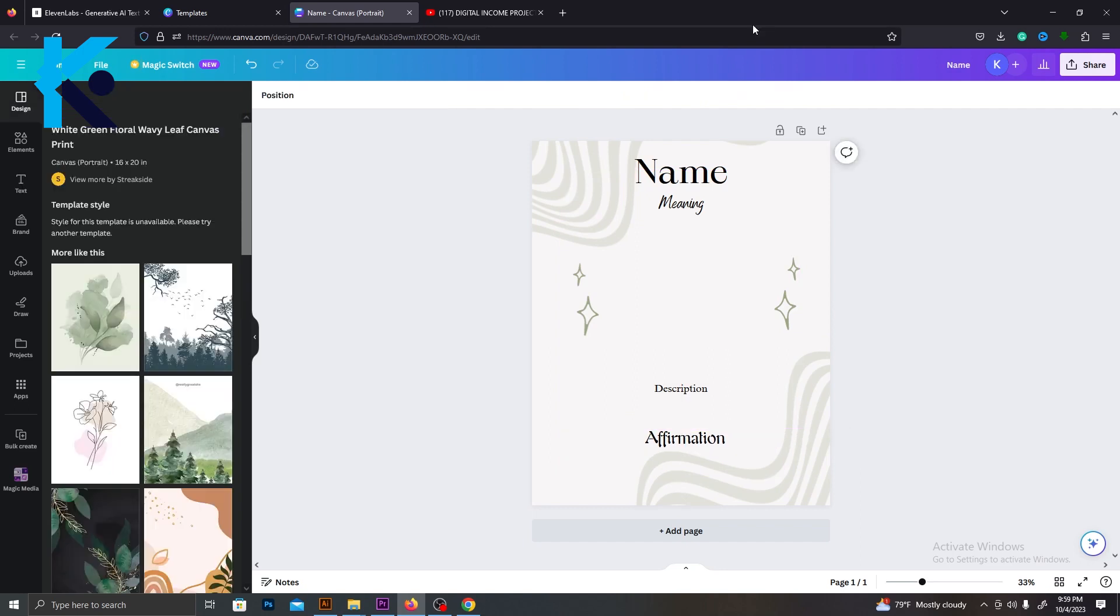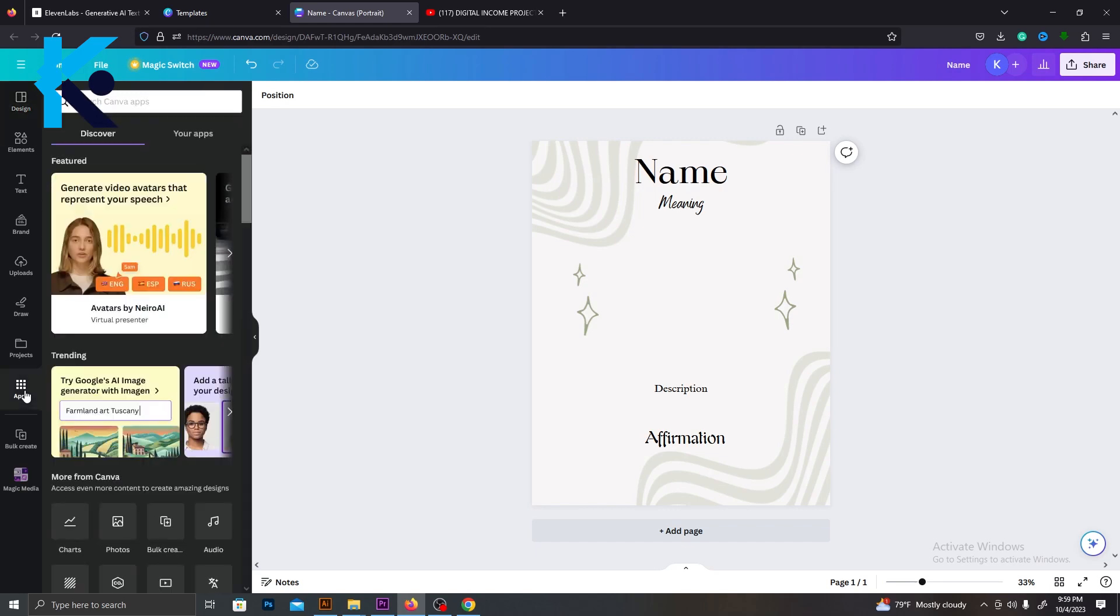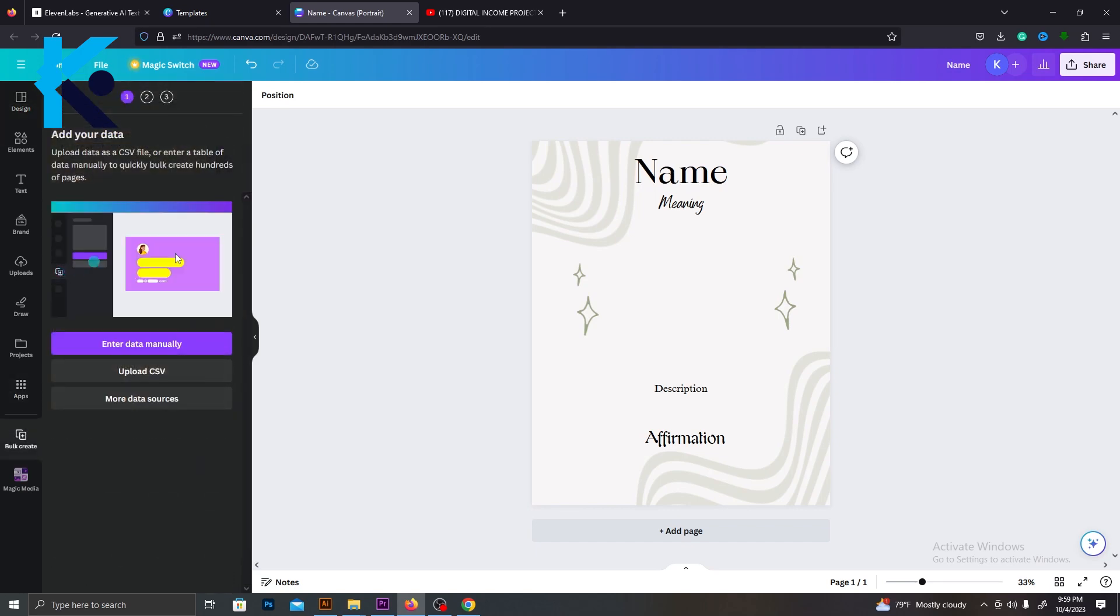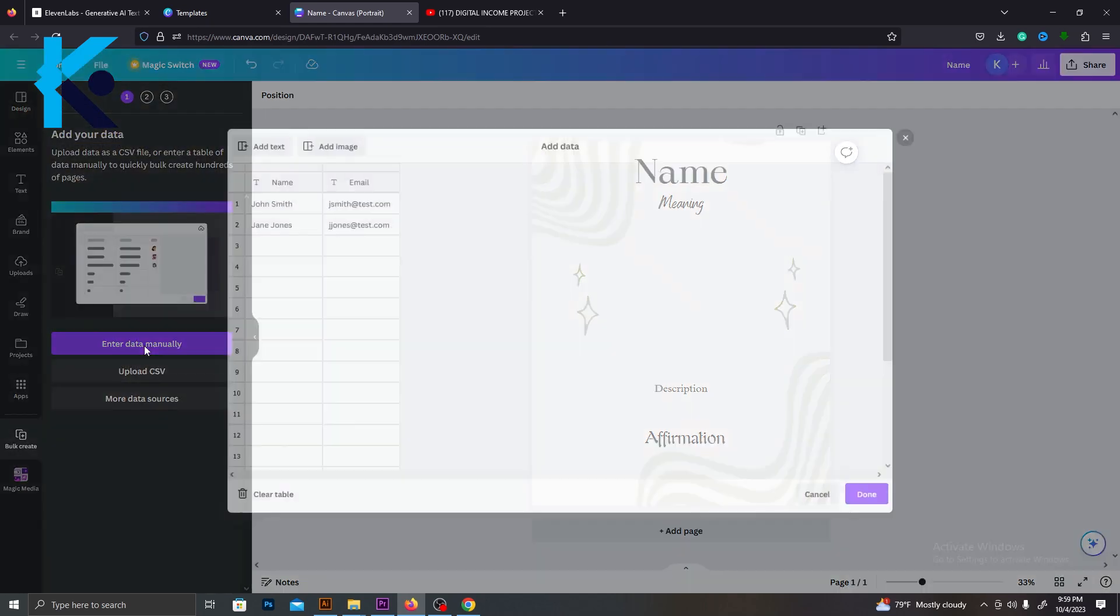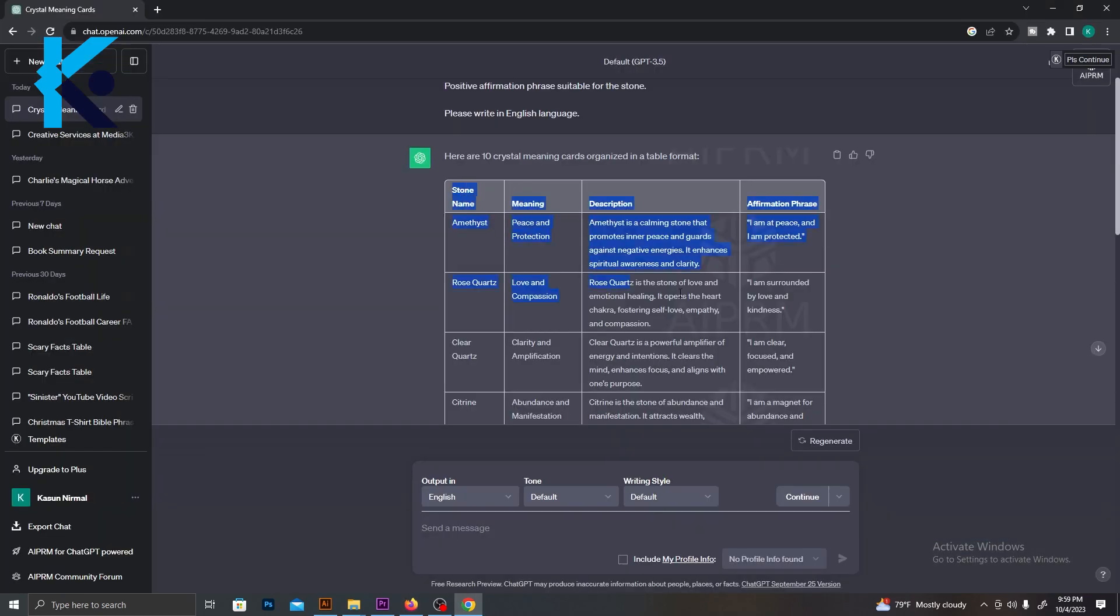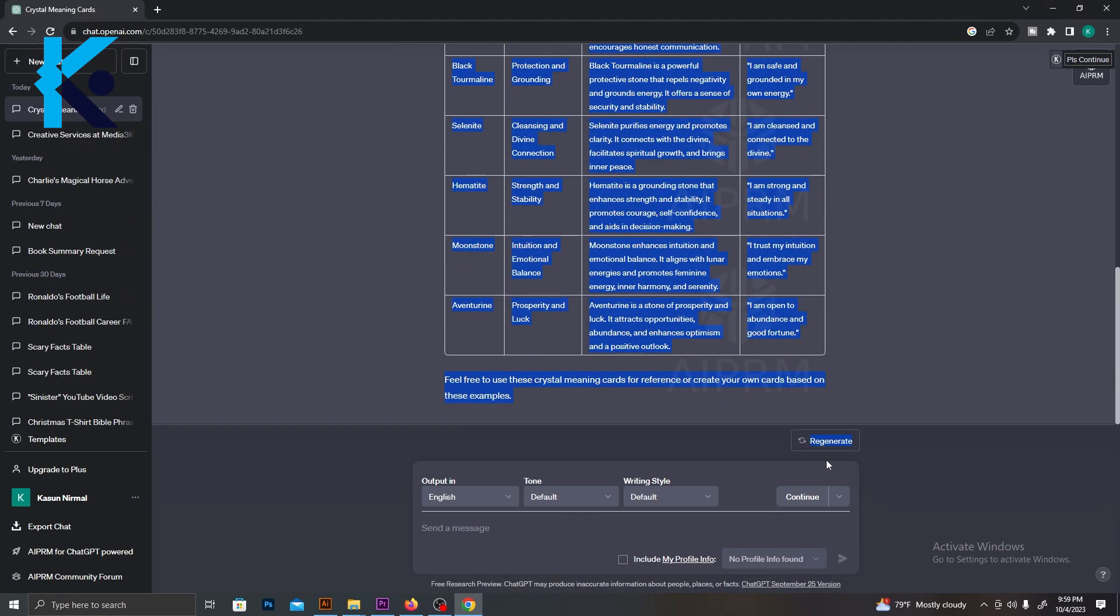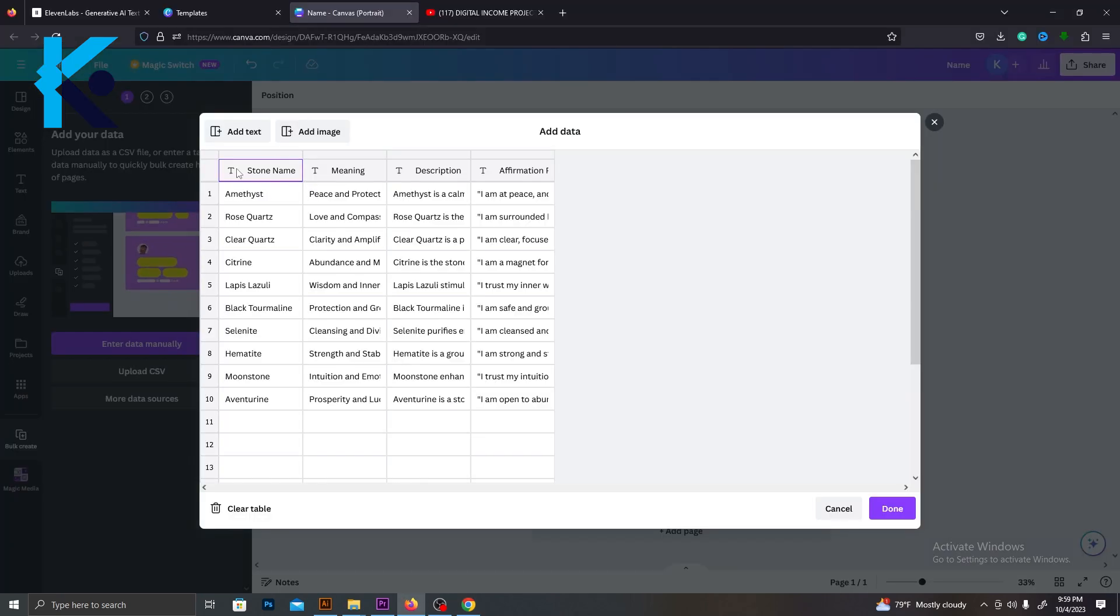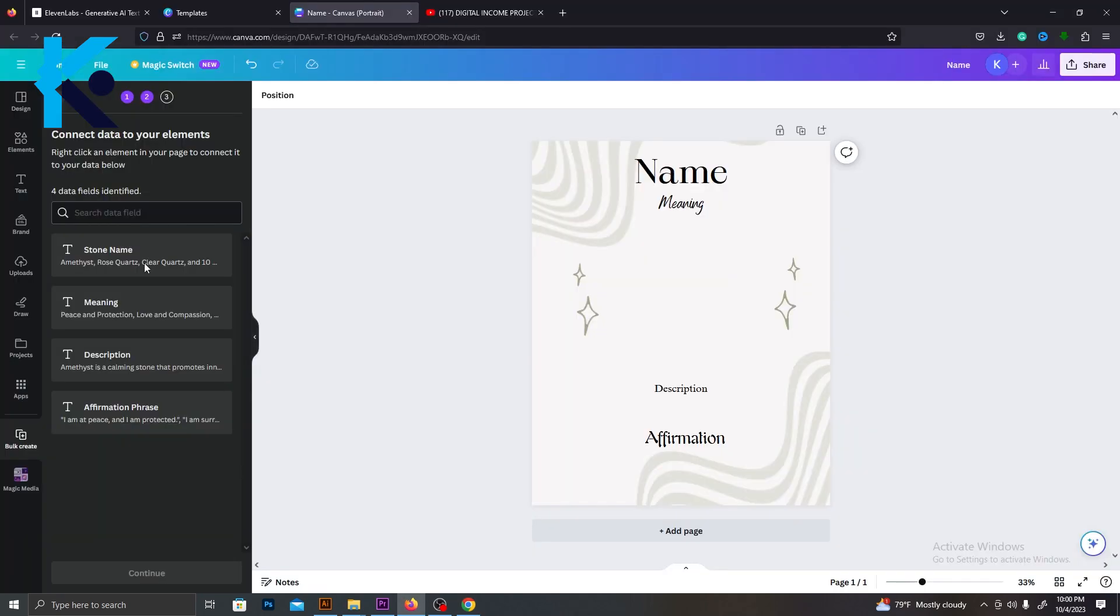This is where the magic happens. We're going to add all 10 crystals and details at once. For that, go to Apps and select Bulk Editing. Then click Enter Data Manually. Now you will get this table. Go to ChatGPT and copy the table that we generated earlier. And paste it here. Now we have imported all our data. Now we need to connect each data set with a suitable text layer.